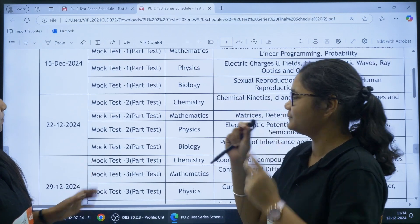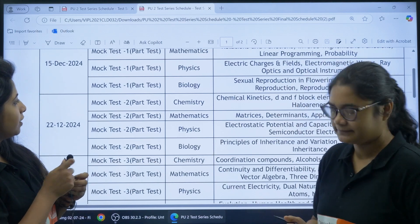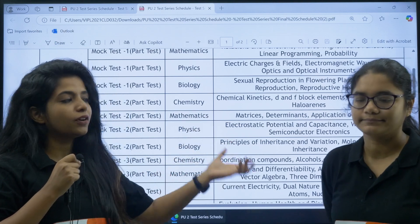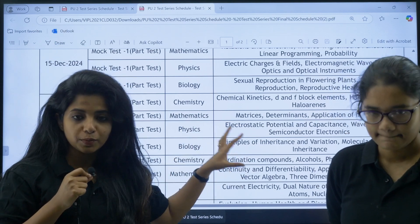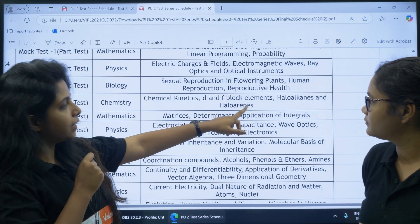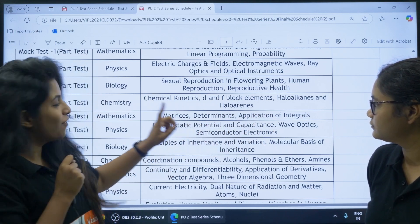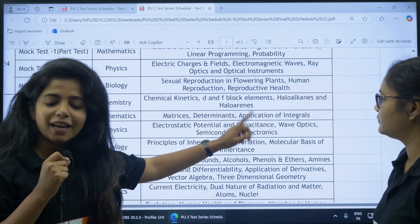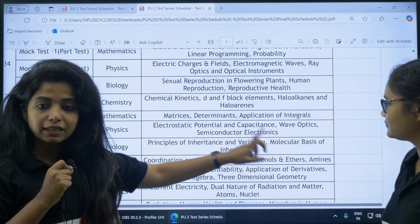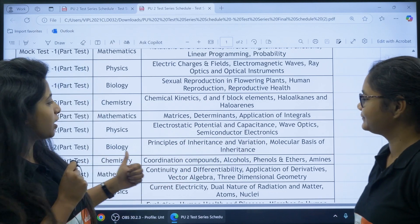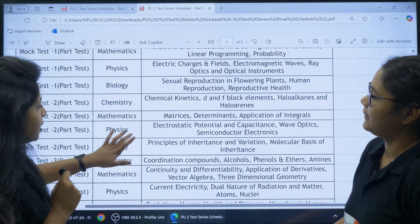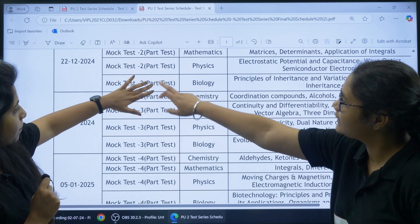For the second part test, the subjects are Chemistry, Mathematics, Physics, and Biology. Biology has been included in part tests as well since many students have opted for it. For Chemistry: Chemical Kinetics, D and F Block Elements, Haloalkanes and Haloarenes. For Mathematics: Matrices, Determinants, and Application of Integrals. For Physics: Electrostatic Potential and Capacitance, Wave Optics, and Semiconductor Electronics. For Biology: Principles of Inheritance and Variation, and Molecular Basis of Inheritance.